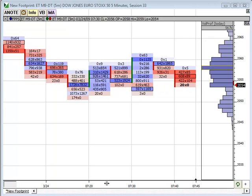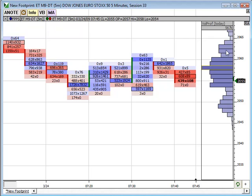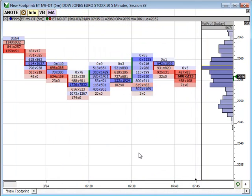In order to do so, I've opened up a footprint chart. This is just a basic bid-ask footprint chart with a footprint price statistic indicator applied. It's a footprint price statistic with a volume profile only, so nothing special there. I've done no customization to this chart at this time.